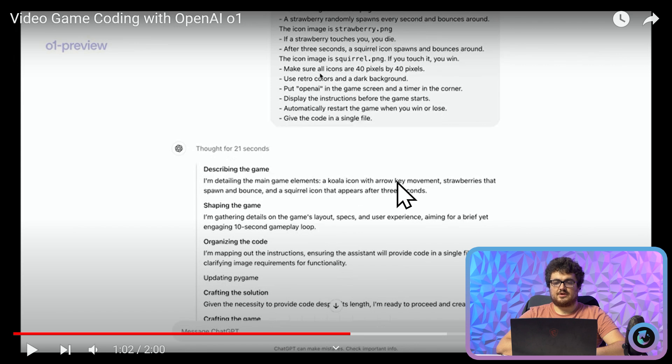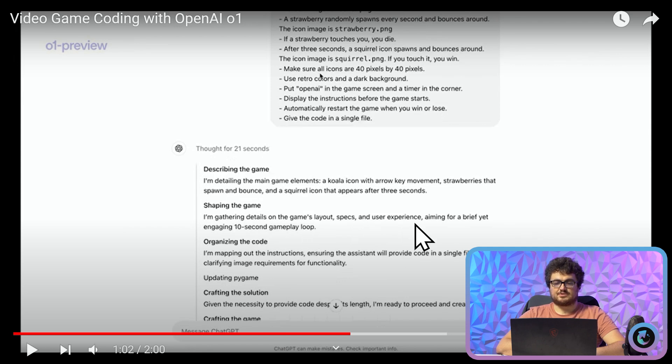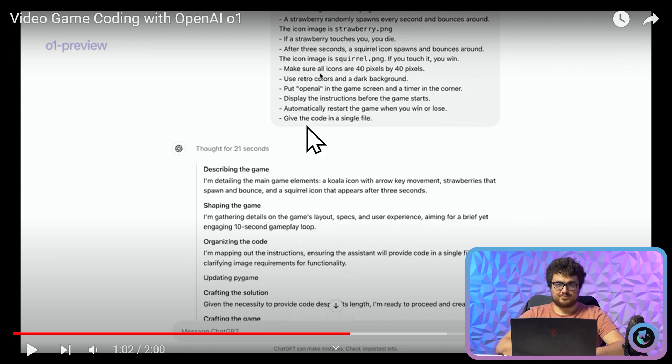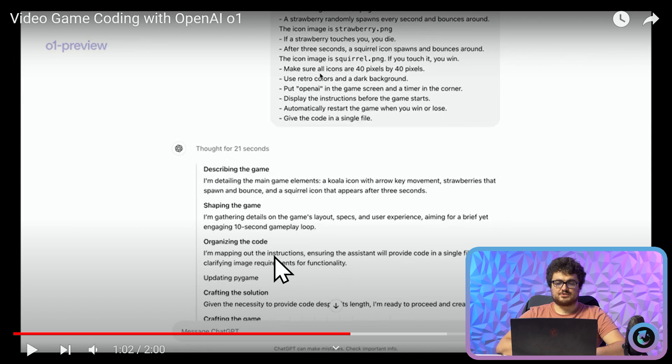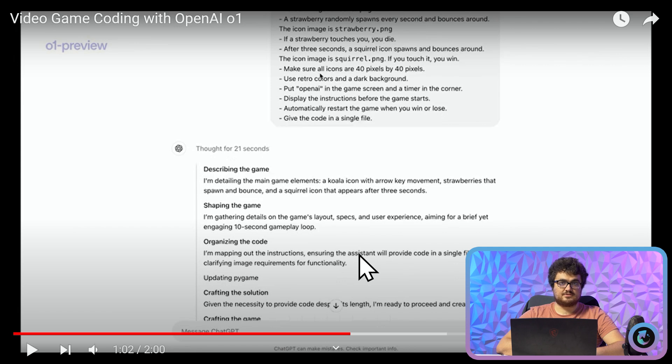So it's describing the game. I'm detailing the game elements, a koala icon with arrow key movement, strawberries that spawn and bounce and a squirrel icon that appears after three seconds. Shaping the game. I'm gathering details on the game's layout specs and user experience aiming for a brief yet engaging 10 second gameplay loop which was part of the instructions. Organizing the code. I'm mapping out the instructions ensuring the assistant will provide code in a single file. So read what that says.